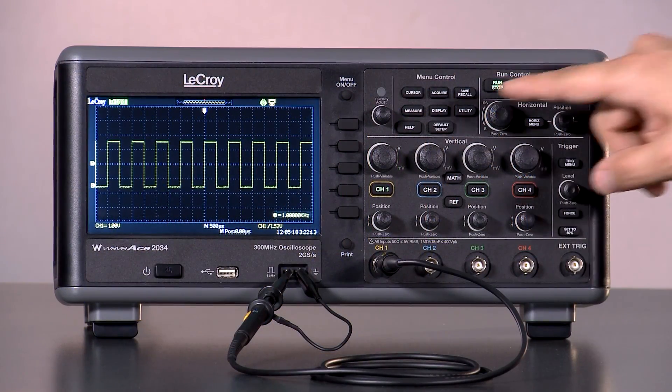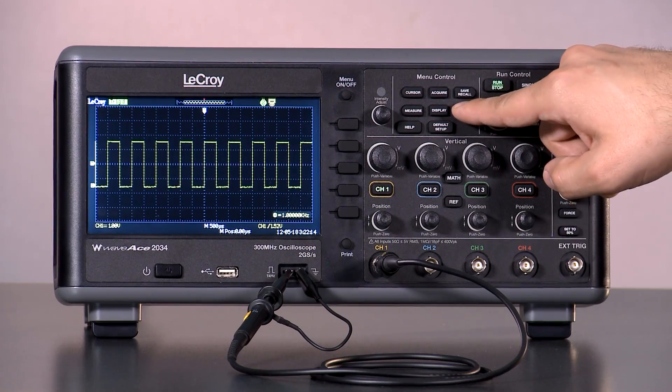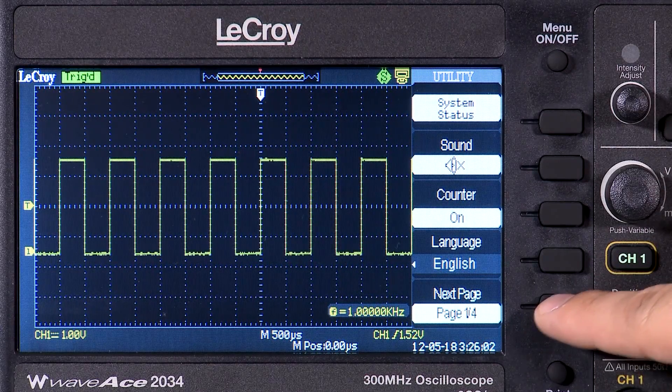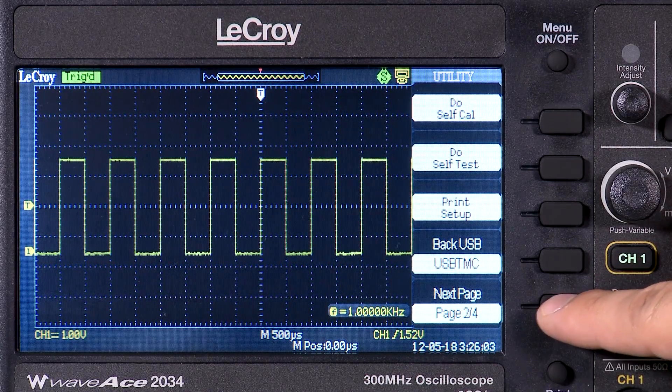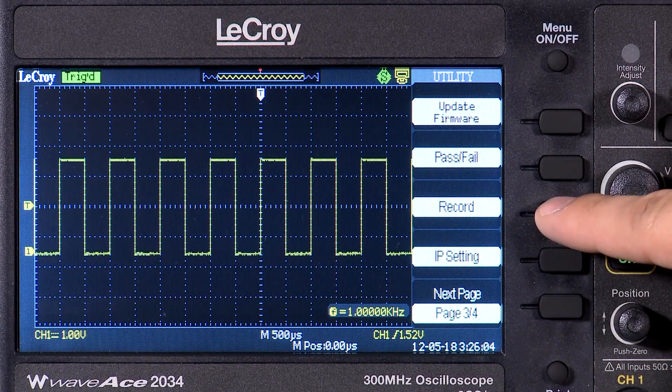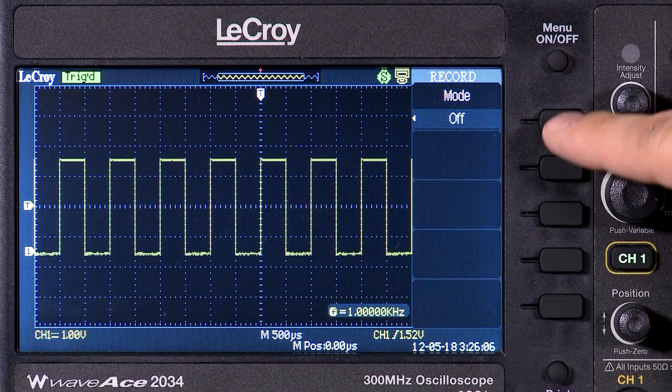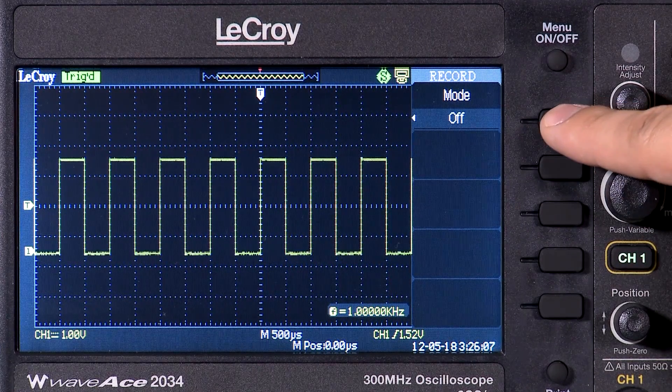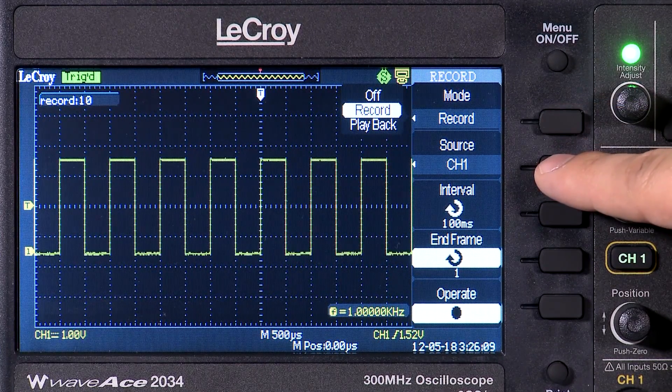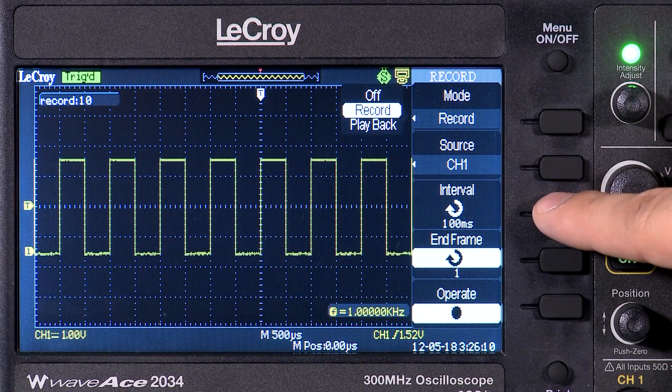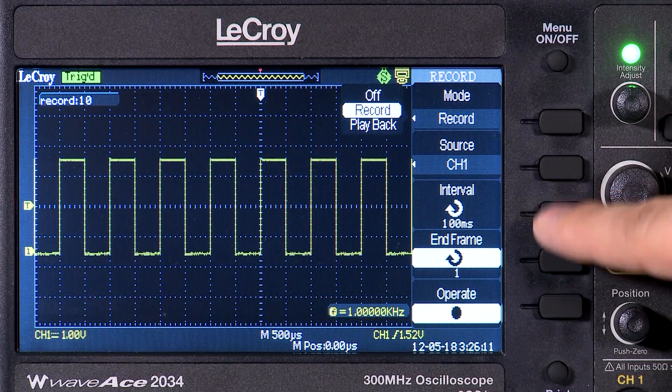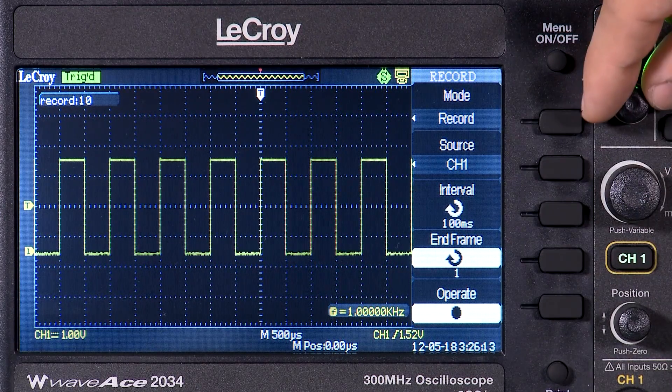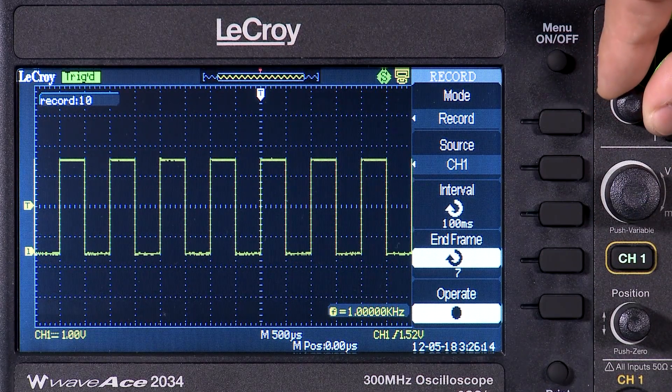The recorder is accessed through the Utility menu and then pressing Next Page until Record appears in the menu. After turning on the Record mode, the interval at which to record and the number of waveforms to record can all be set.